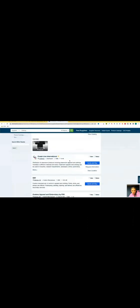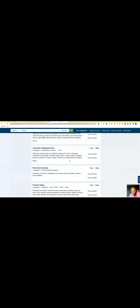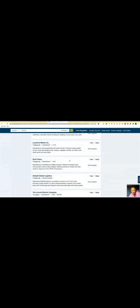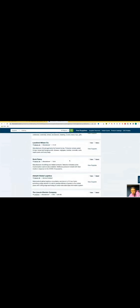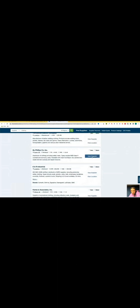We can scroll down and see all of these different manufacturers that are actually in our backyard, extremely close to us, so we can actually go visit them even if we wanted to. We can just click view supplier and have a conversation with them just like that.